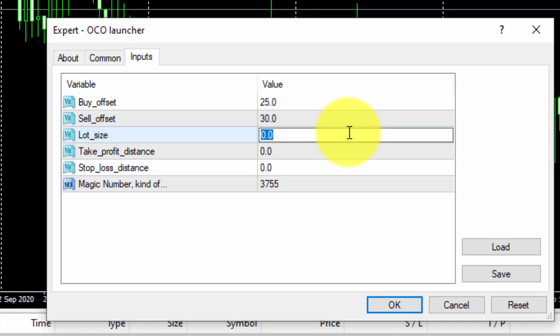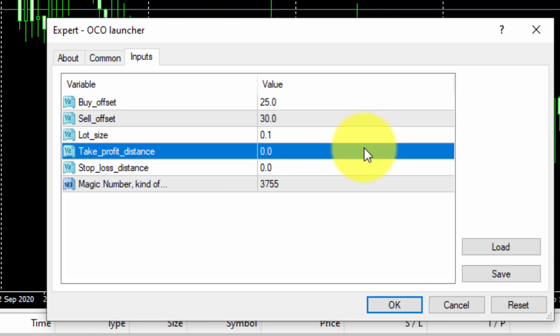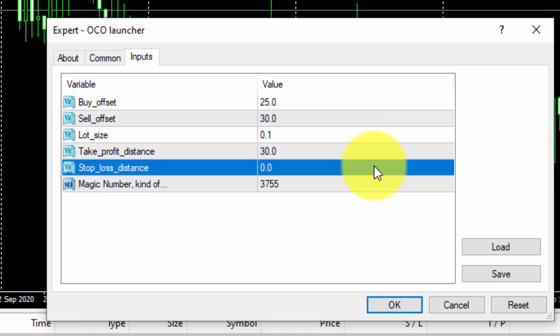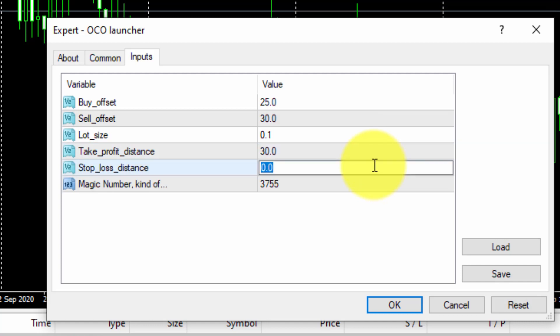And for the common trade settings, we will select a lot size of 0.1, a distance of 30 pips for both take-profit prices, and a distance of 10 pips for both stop-loss levels.